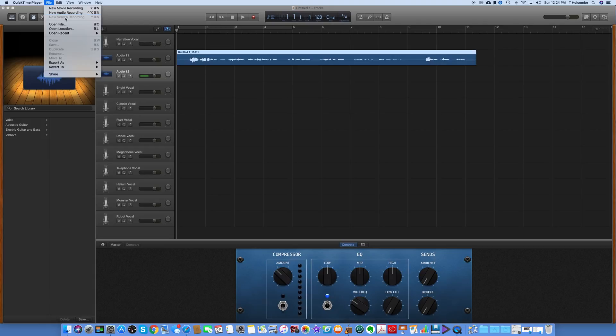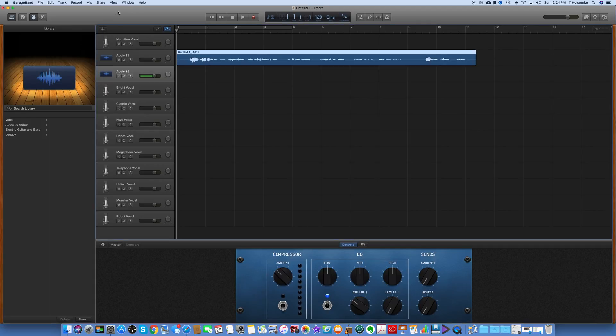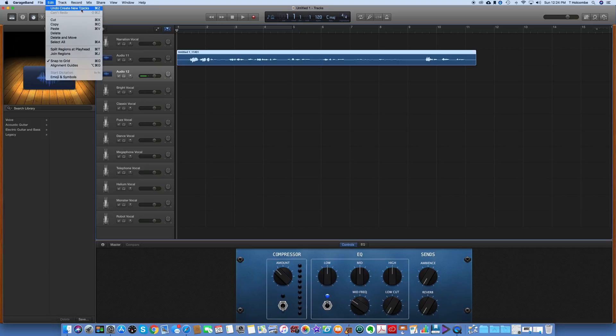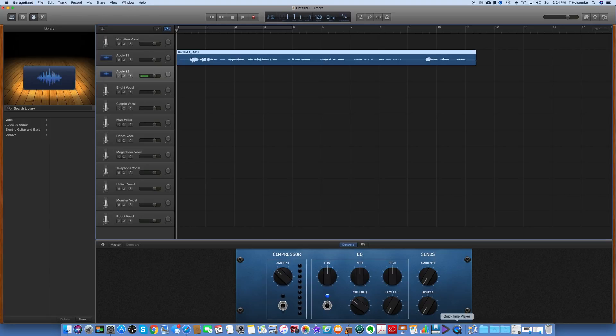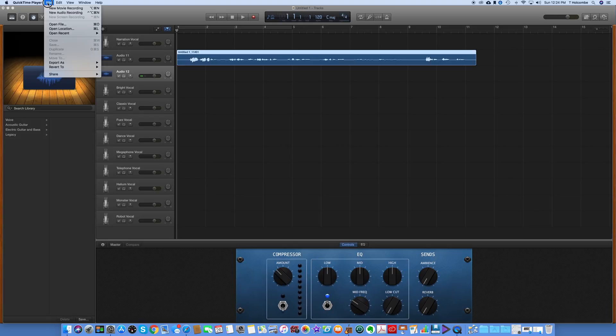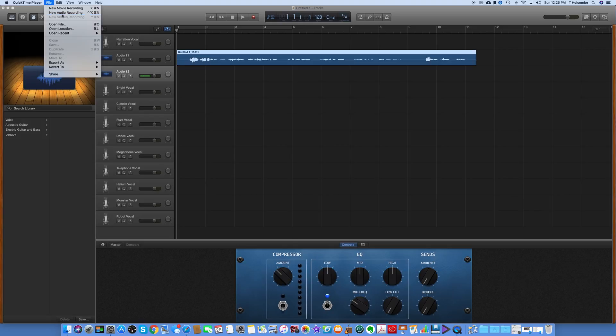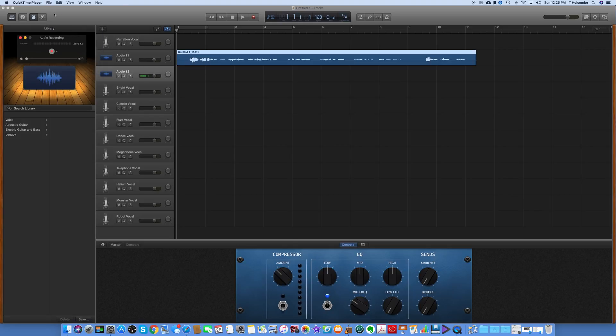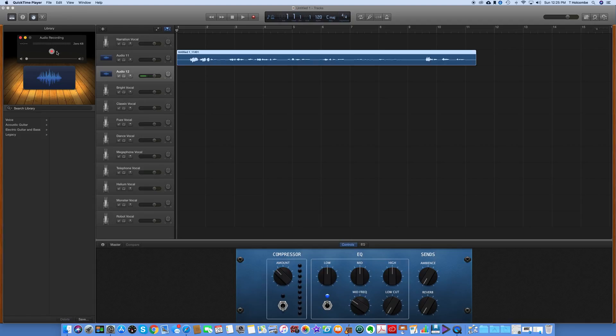I said new screen recording, but since I'm recording right now, and then when you're in that menu, there's a little, let me go back to QuickTime. Let's just assume I click new screen recording, and this would say new screen recording, click this drop down box and make sure that it's on Zoom R24.